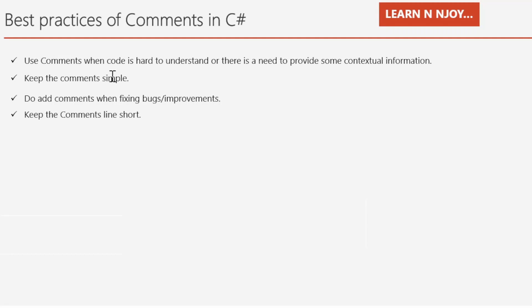Second, keep the comments simple. Simple in the sense, comments should just precisely explain what code does.